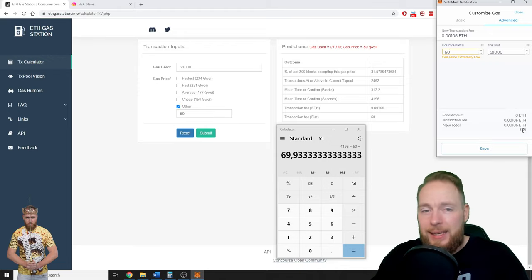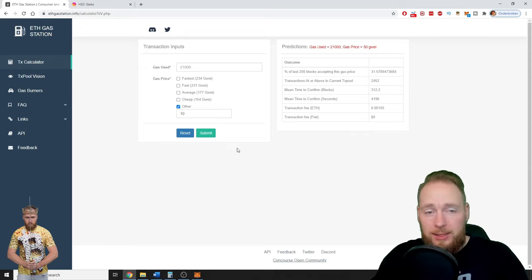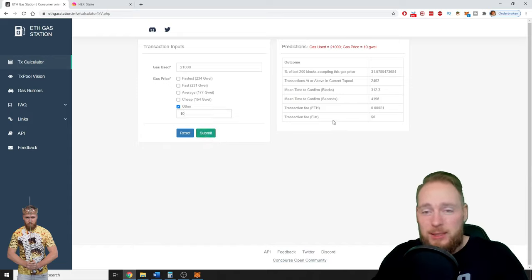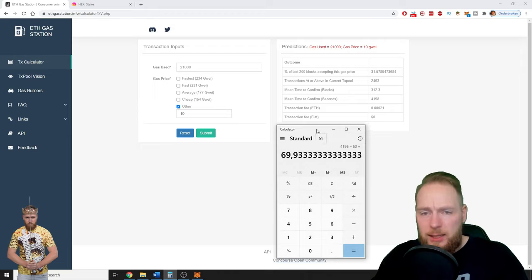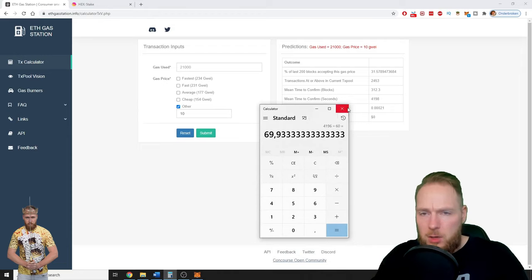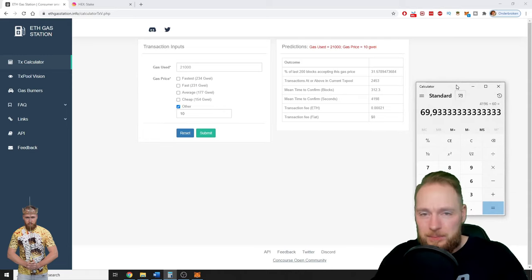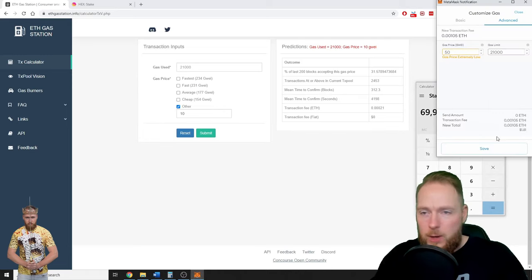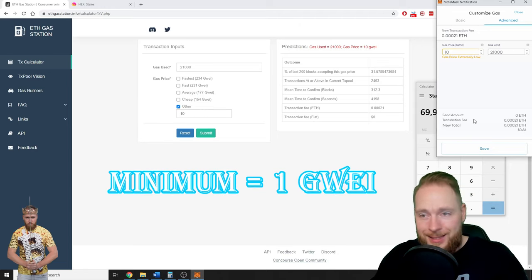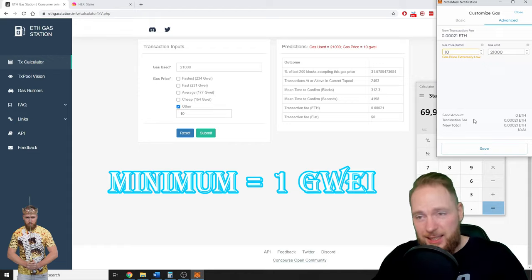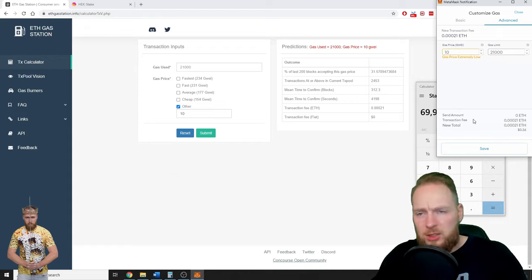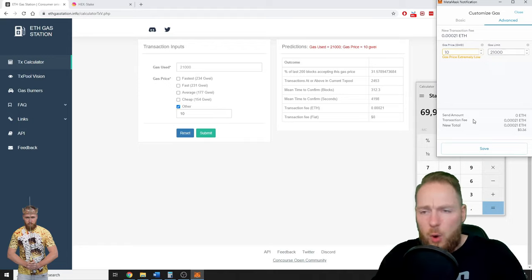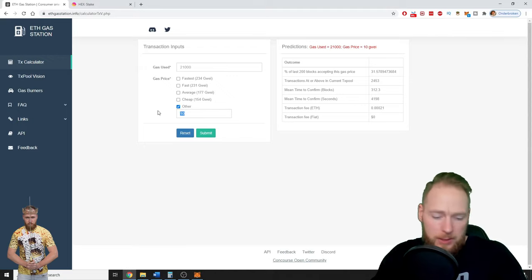Let's check if you only enter 10 gwei. If you only want to pay 10 gwei, press submit. It will take you a little bit longer, 4,198 seconds. So when you enter 10 gwei, it's 36 cents. What a difference, guys! From 140 dollars to only 36 cents. You can play with this, but